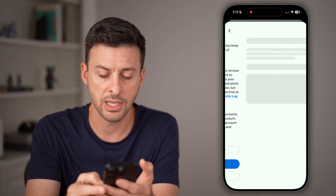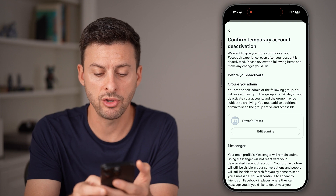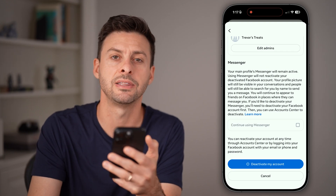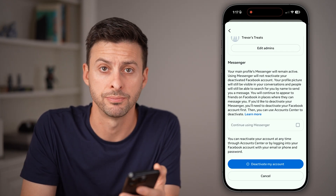Next, just hit continue. Your pages will be deactivated. When you're ready to go, just hit the 'deactivate my account' button.